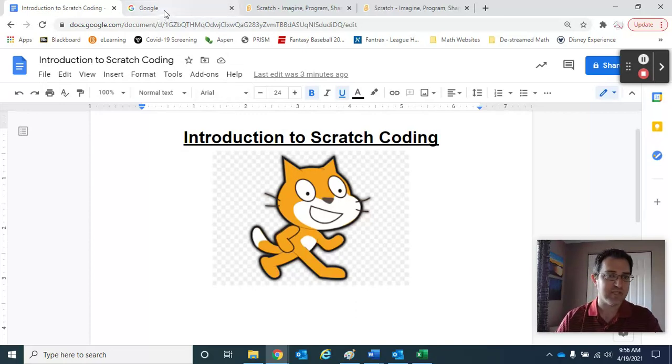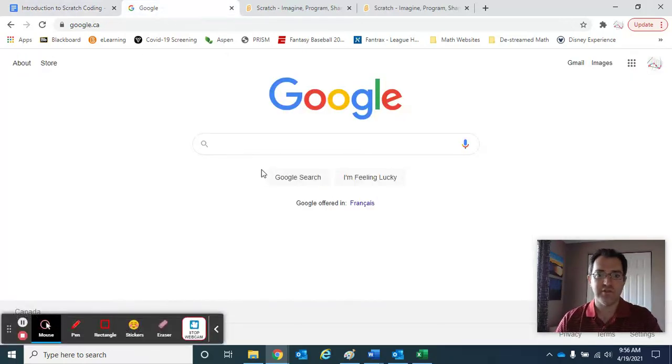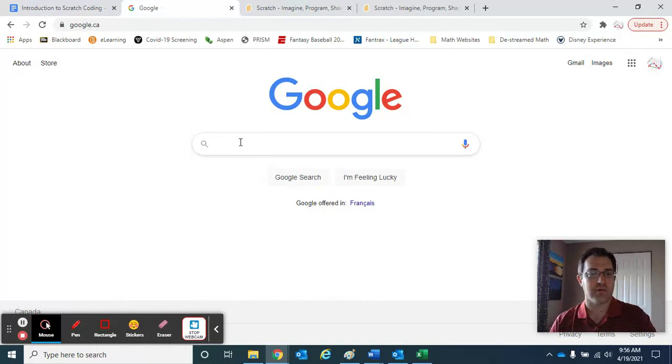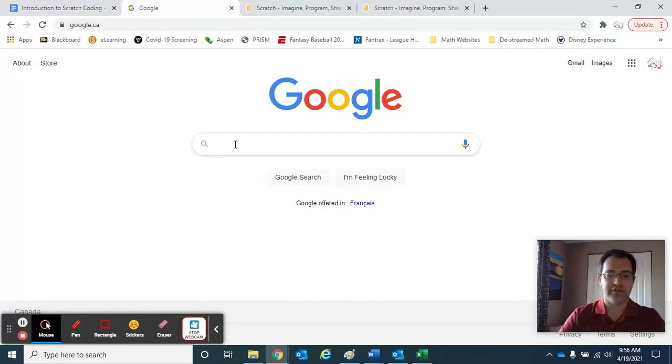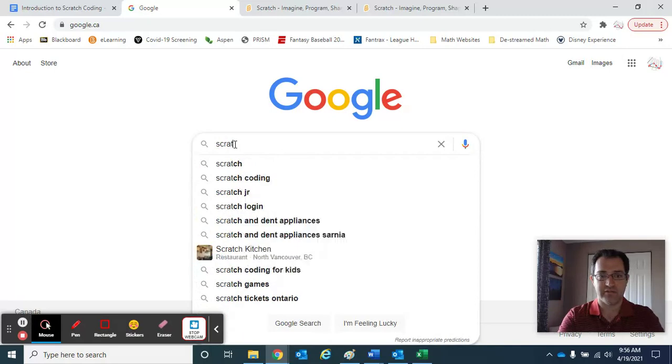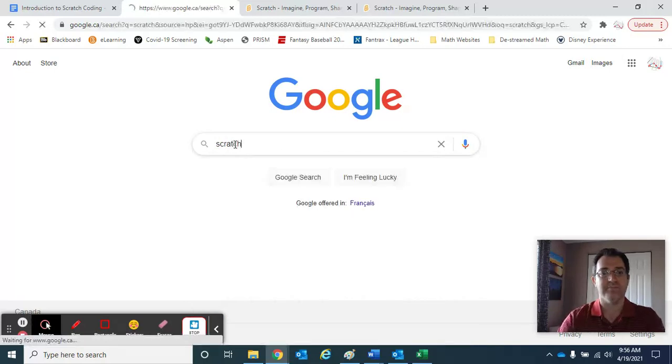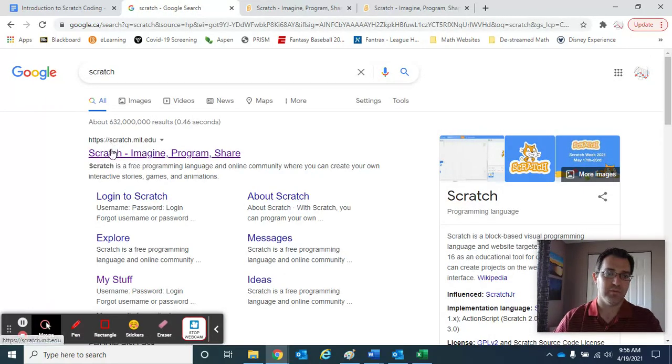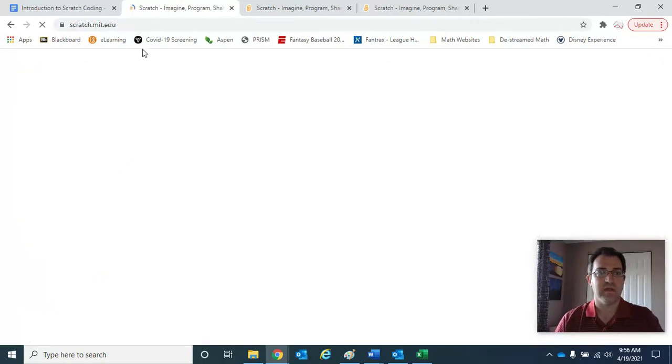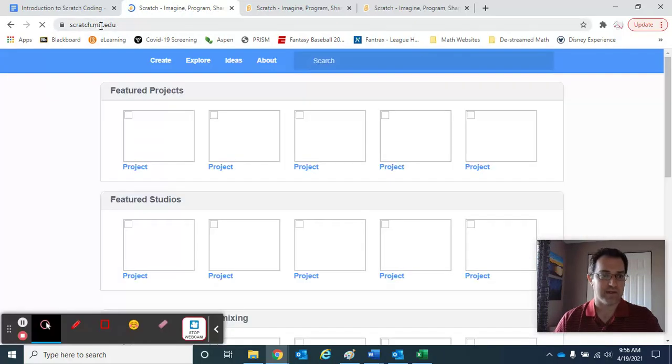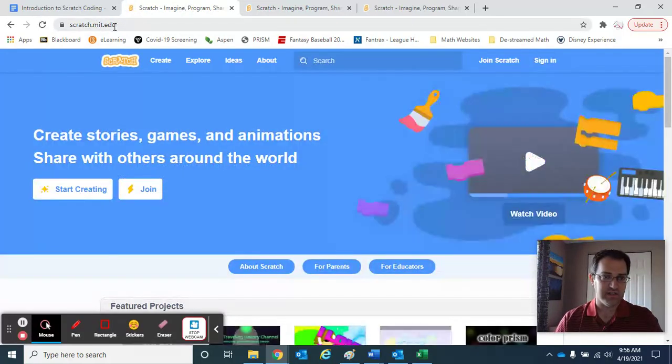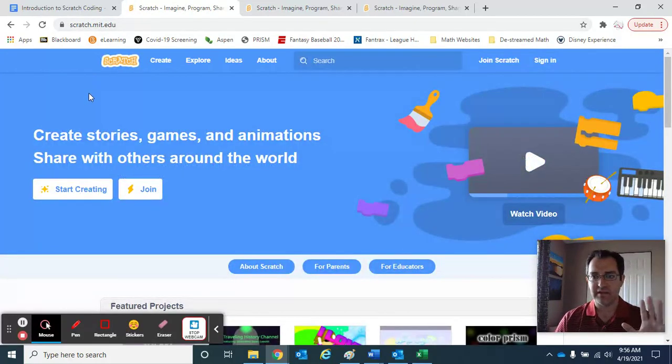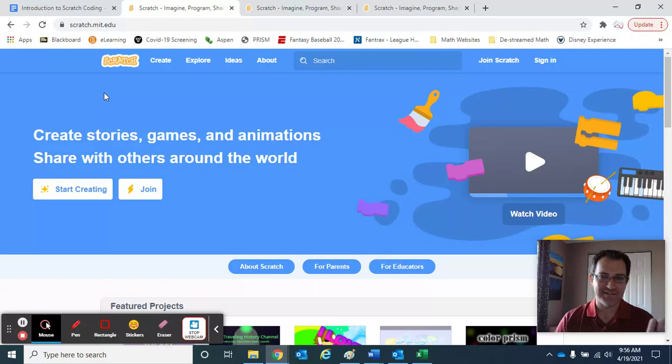To get started, you can find a Scratch program just by going to a Google search engine and typing in Scratch. The very first link that comes up will take you to a website called scratch.mit.edu, and that's everything we're going to need.